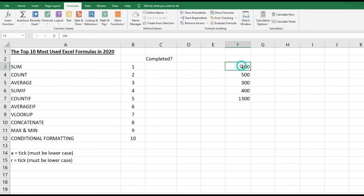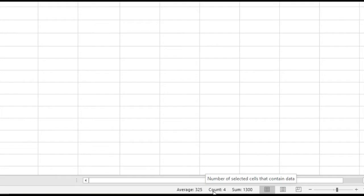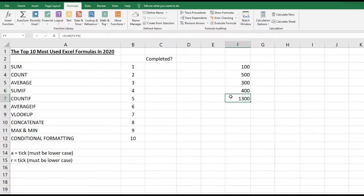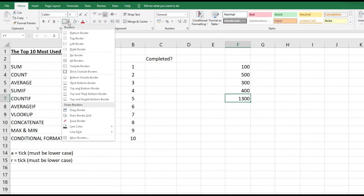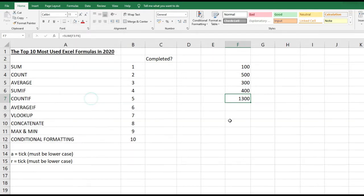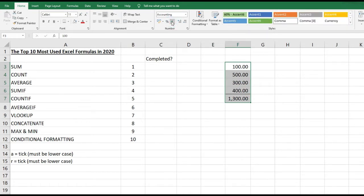Another way to see SUM is to select the cells and look at the bottom of the screen — you'll see SUM, COUNT, and AVERAGE displayed there without using any formula individually. Now let's format the cells: go to the Home tab, select Borders, choose 'Top and Double Bottom Border', then highlight all the numbers and apply the Number Comma Style for an accounting format.